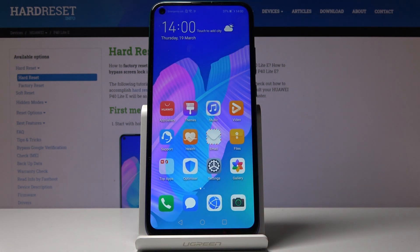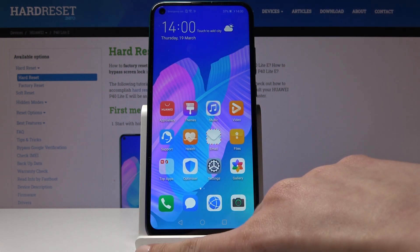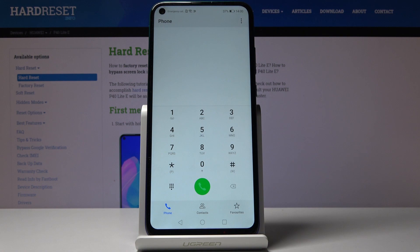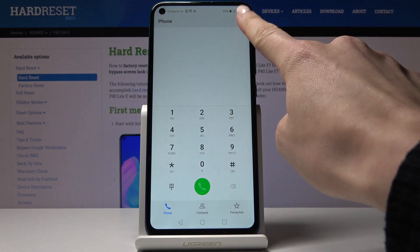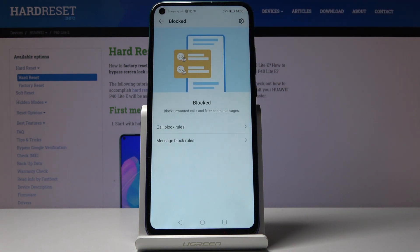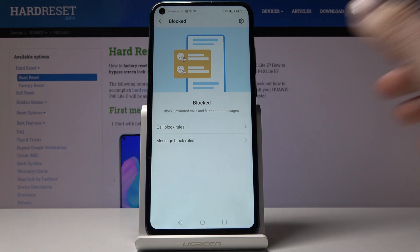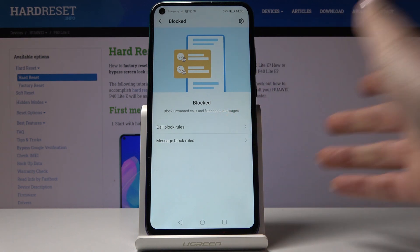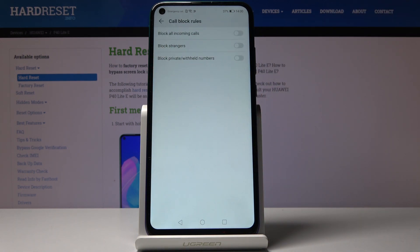You can also set some automatic rules. Just open the phone dialer again, tap on the more icon, and then select blocked. Here you can set some call and message rules. Click on call or messages, whichever you would like to set. Under call block rules you can find block all incoming calls, block strangers, or block private numbers.